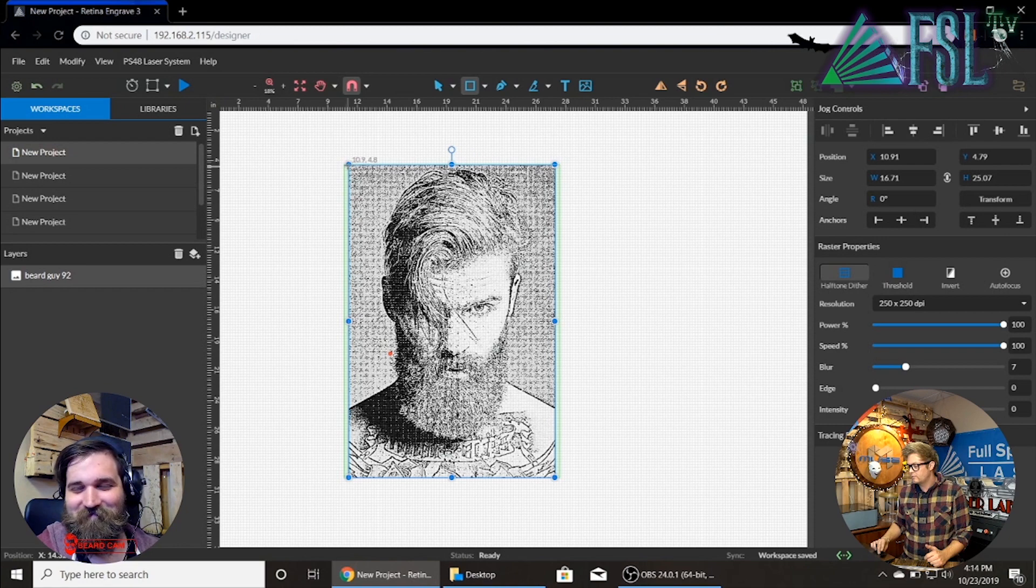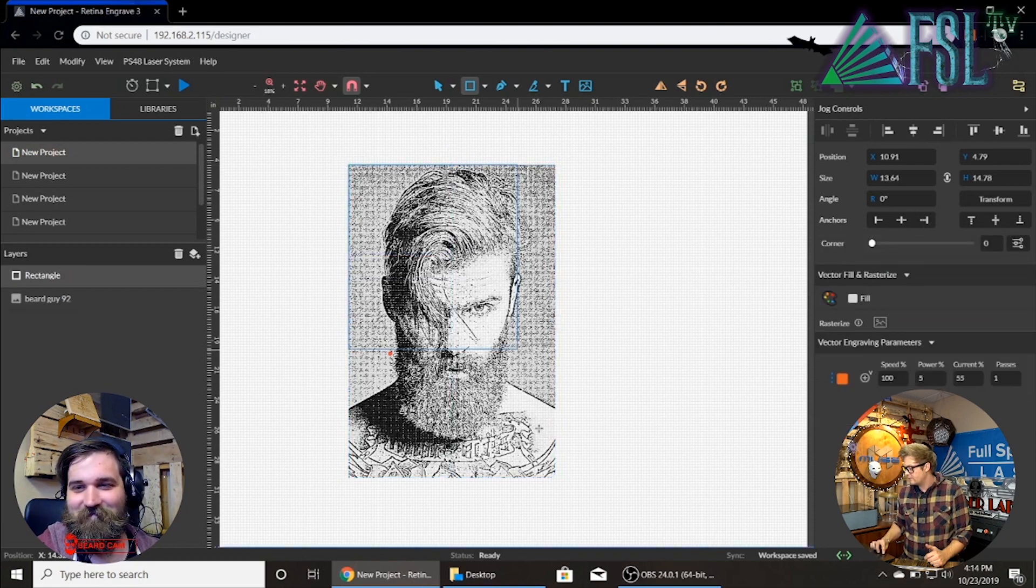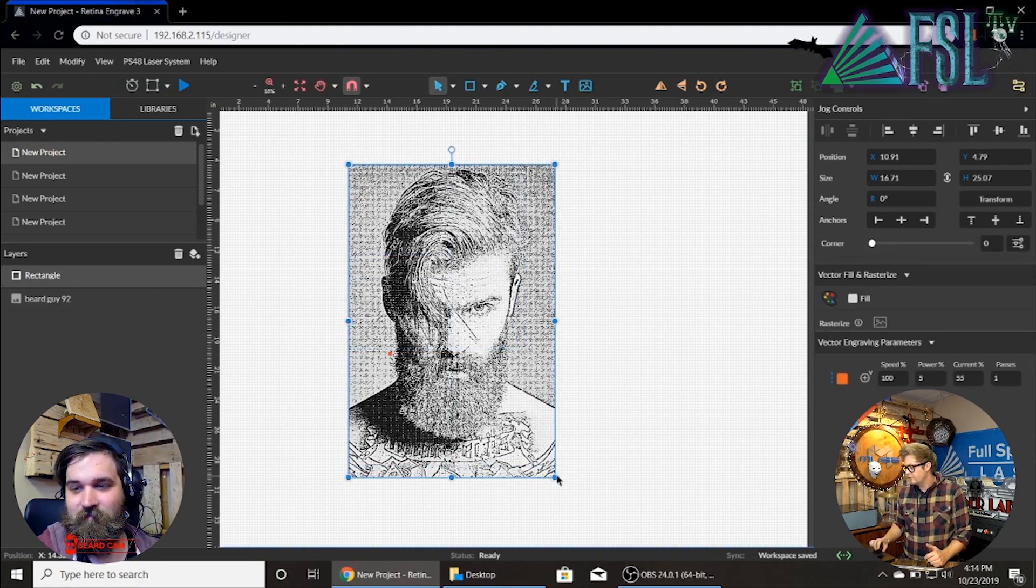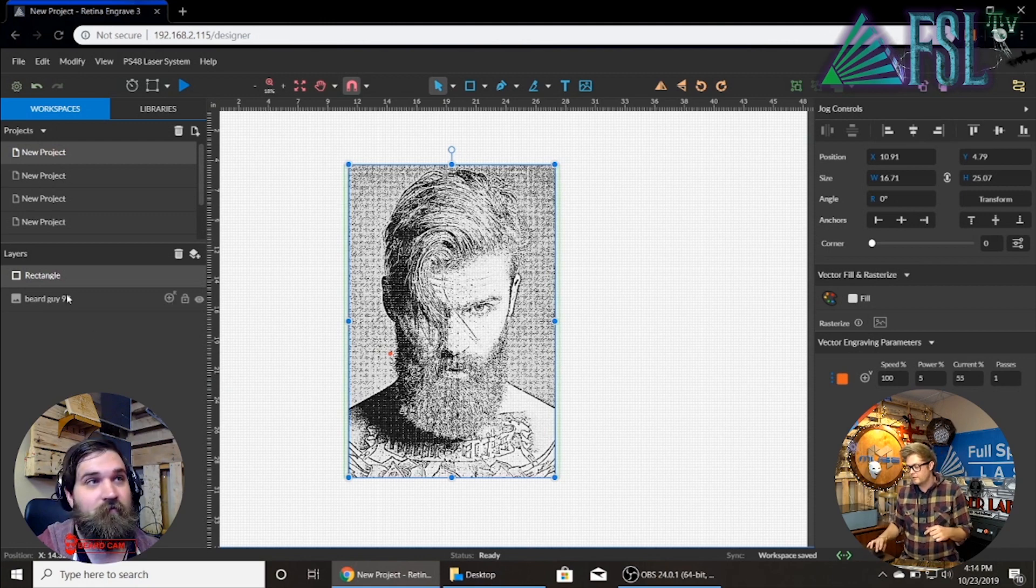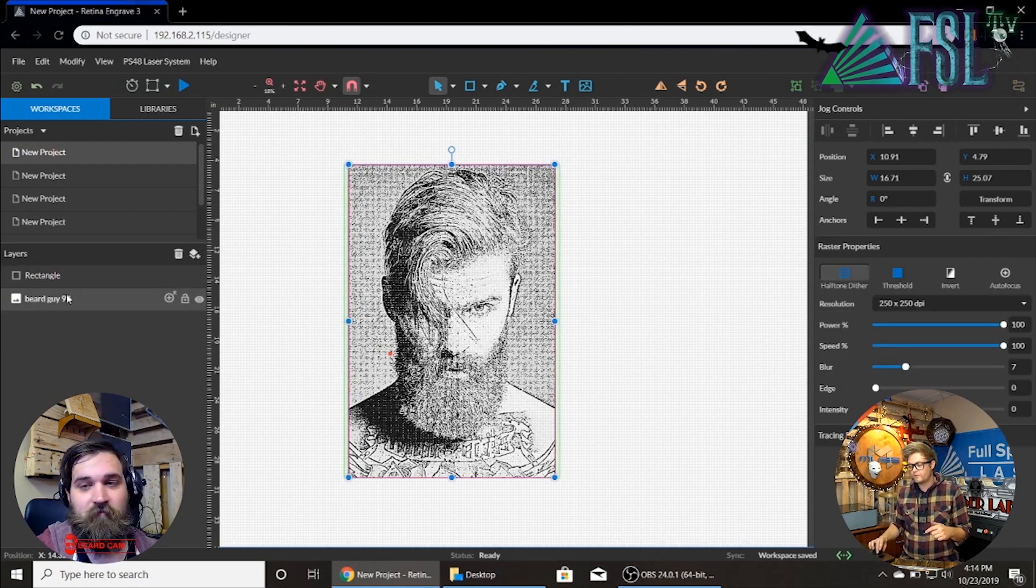You grab the rectangle tool and you go boom. Now you have beard guy 92 as a raster and your rectangle to cut him out.